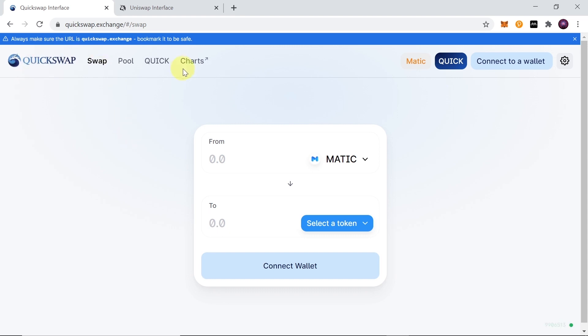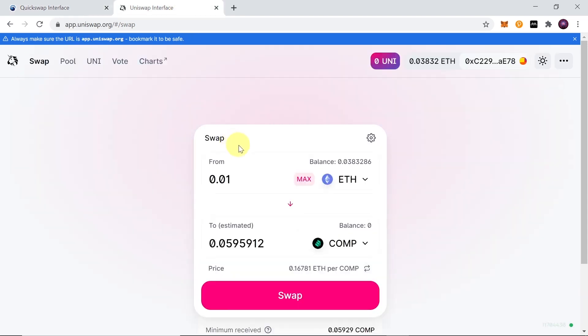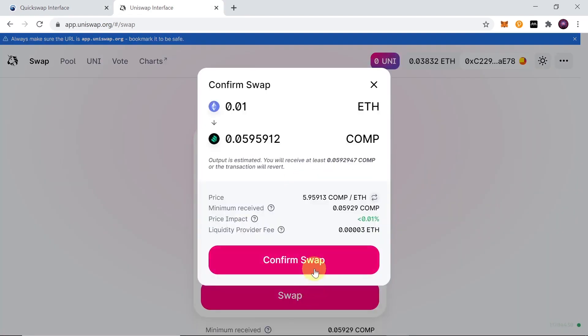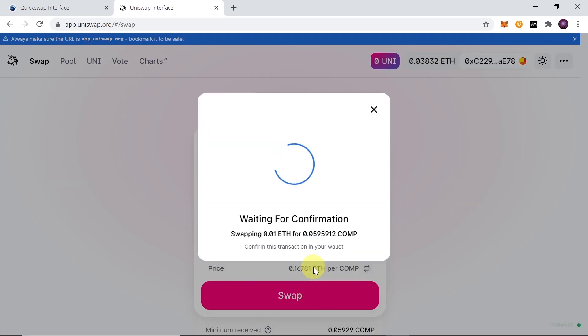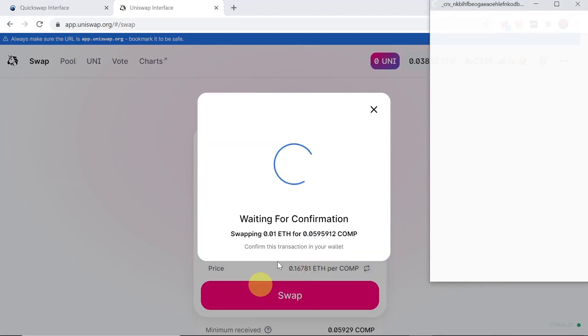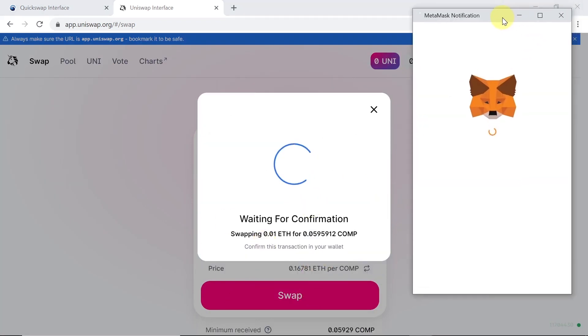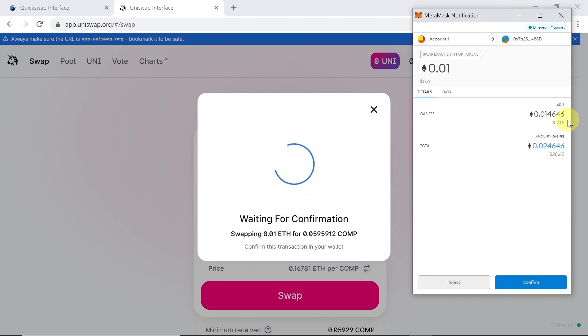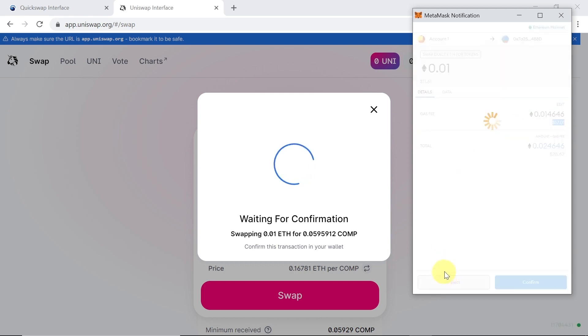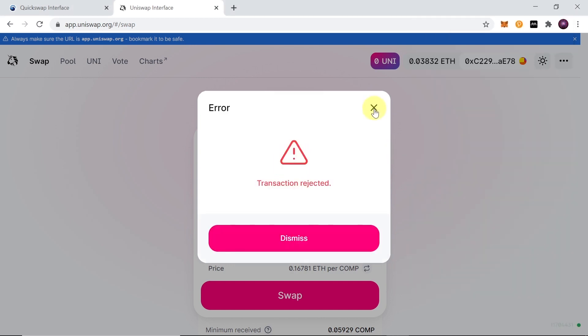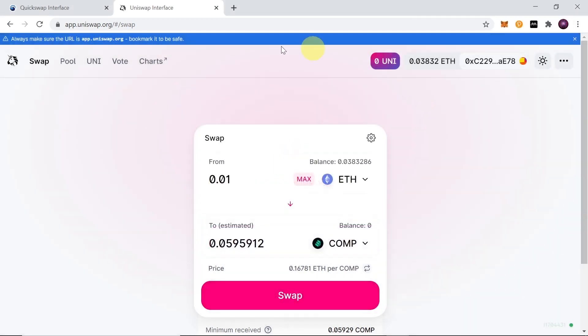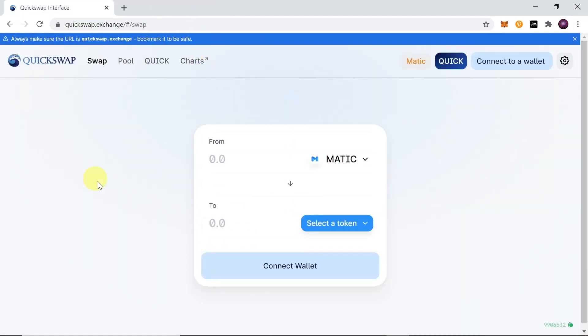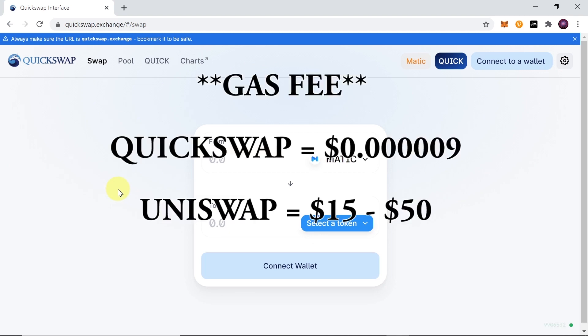The biggest benefit of Quickswap is the gas fee. As you know, if we try to swap anything on Uniswap, it will cost us a lot of gas fees at the moment. Let me show you over here - if I try to swap anything on Uniswap at the moment, the gas fee would be around $17, $18, $20, $25, or even $50. I'm just going to reject this trade and show you how cheap it is on Quickswap, because on Quickswap it will cost us less than $0.00001 to make any transaction.